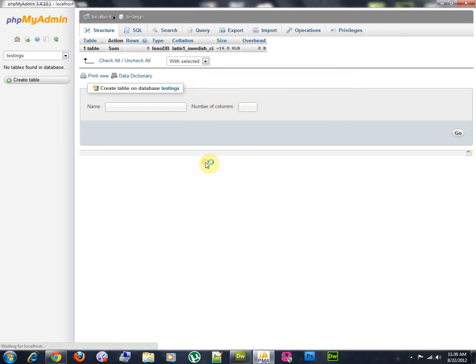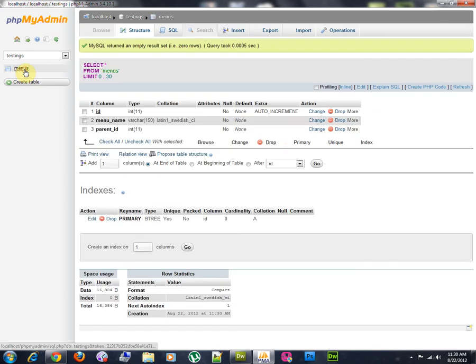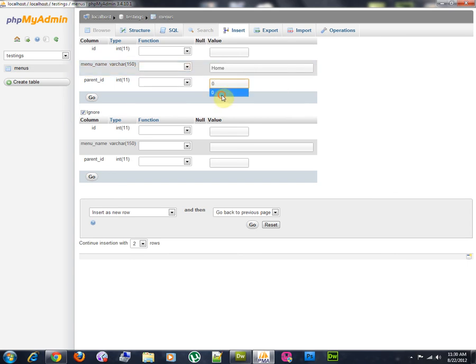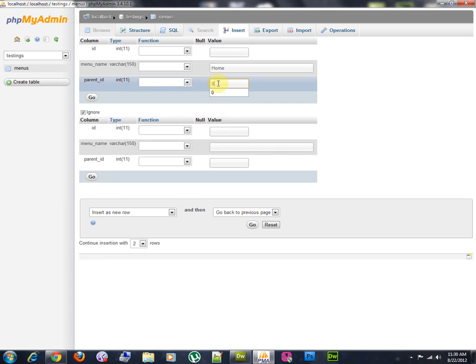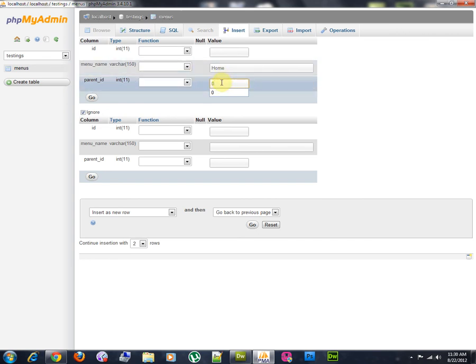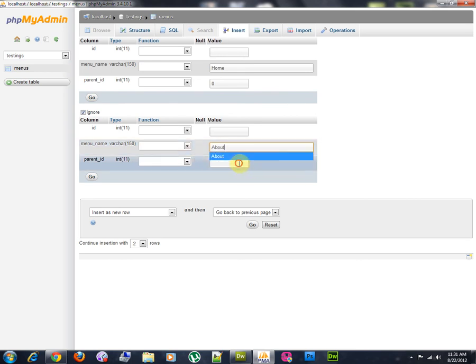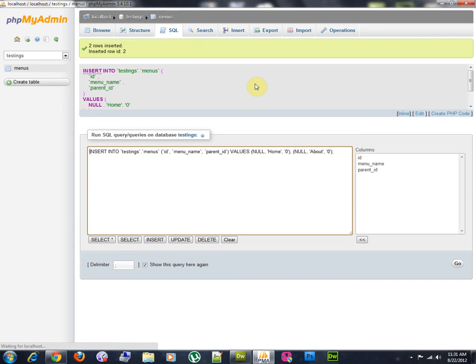And then, I'm going to reload menus. I'm going to insert some records. The first one is going to be home. Here the value, I'll insert here a value of zero. For me, this zero means that this is a root menu. It doesn't have any parent menu. About, then zero again. Let's browse.